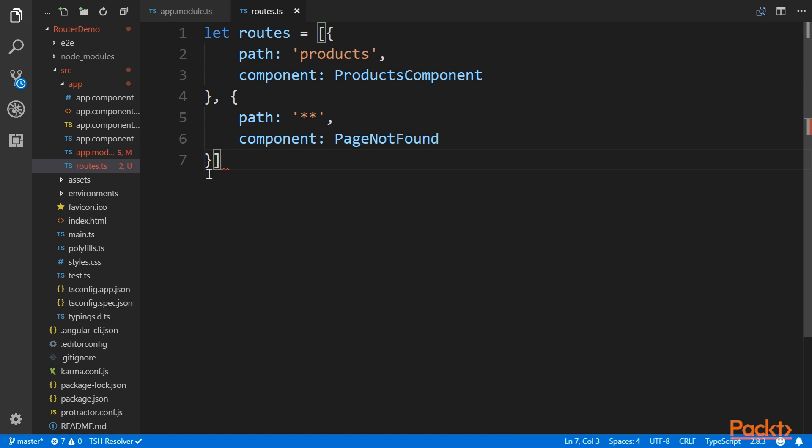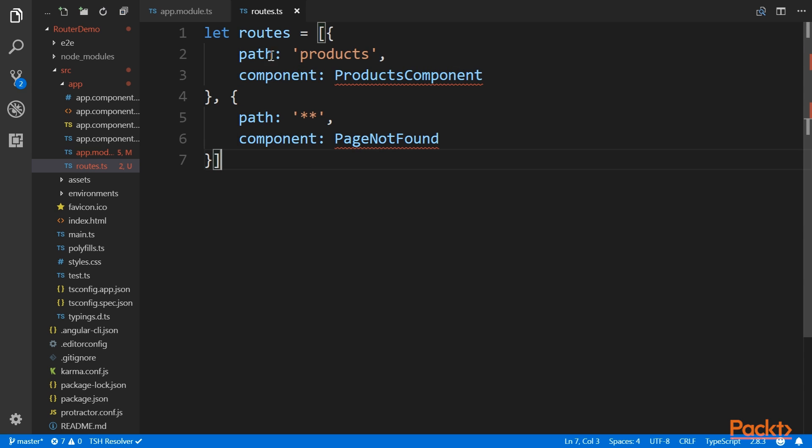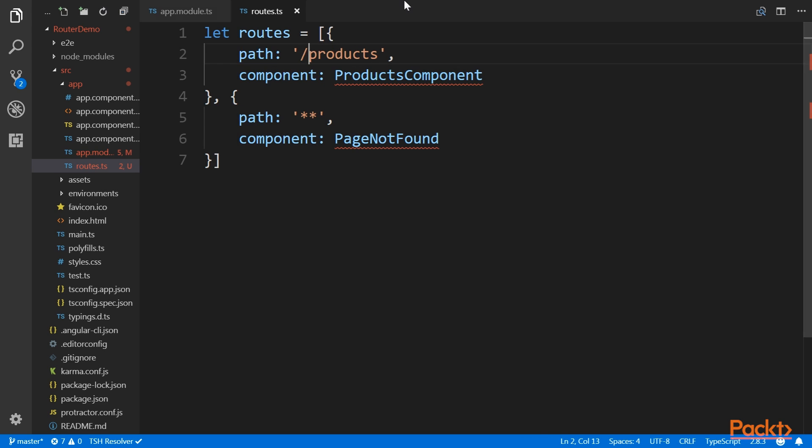Every item in the route list is an object with a number of properties. The two most important properties are path and component. The path property is the routing path. Note that you should specify the path value without a leading slash. So setting it to products means that we define what would happen if the user navigates to slash products.